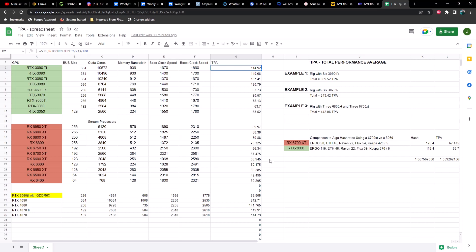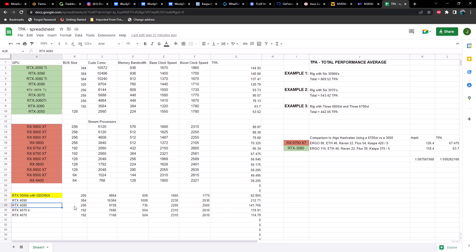If you look at what the 4090 was doing on core intensive algorithms like Radiant and CASPA, it was doubling what we were seeing out of a 3090. This does line up with my expectations. Looking at the 4080 16 gig, it comes in at 141, which puts it right in between a 3090 and a 3090 Ti as far as mining performance average across all the different algorithms. My TPA score is looking pretty solid.